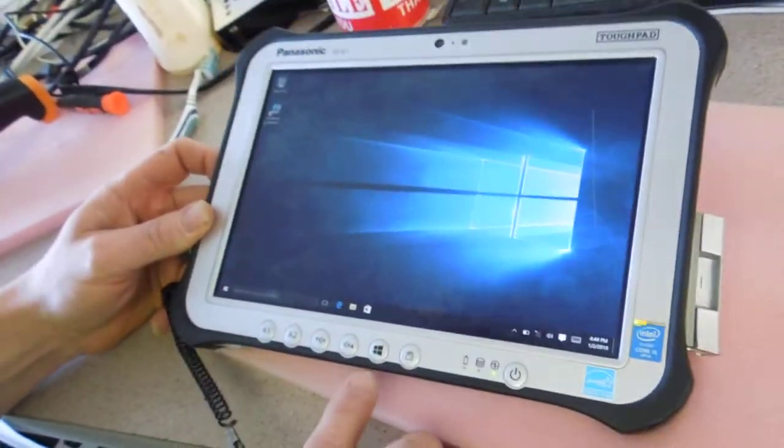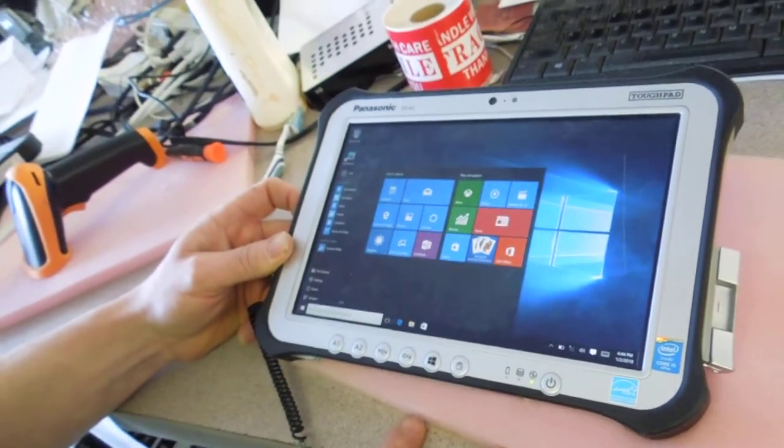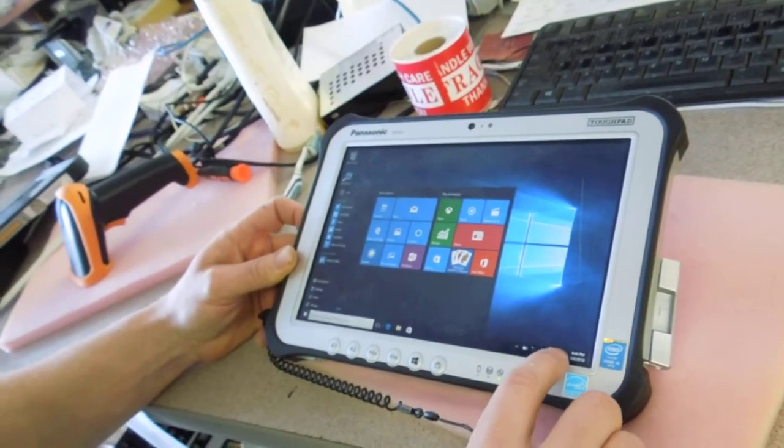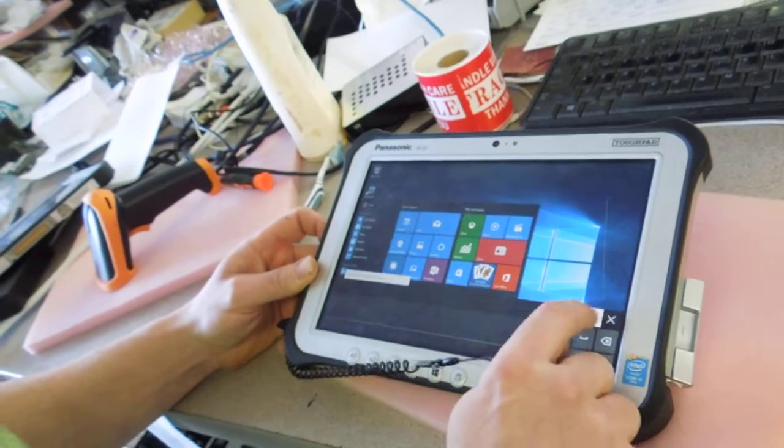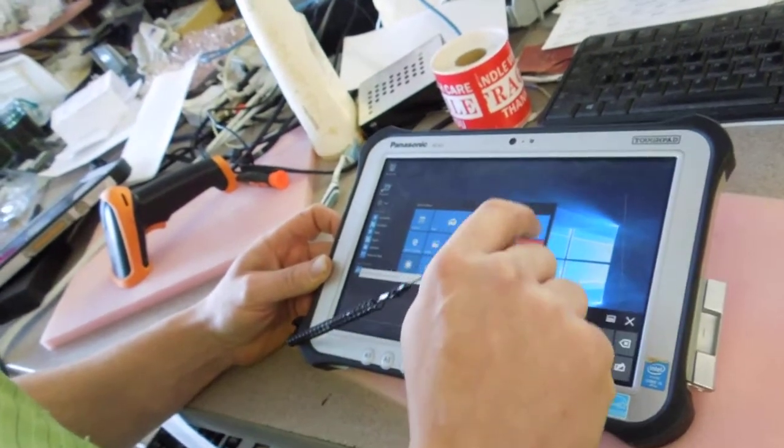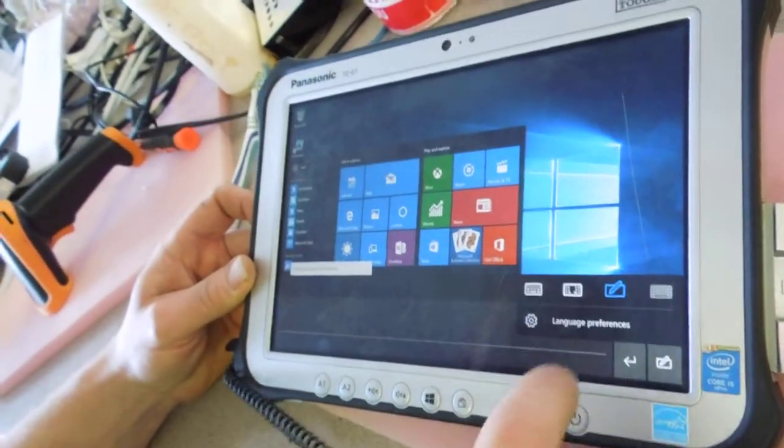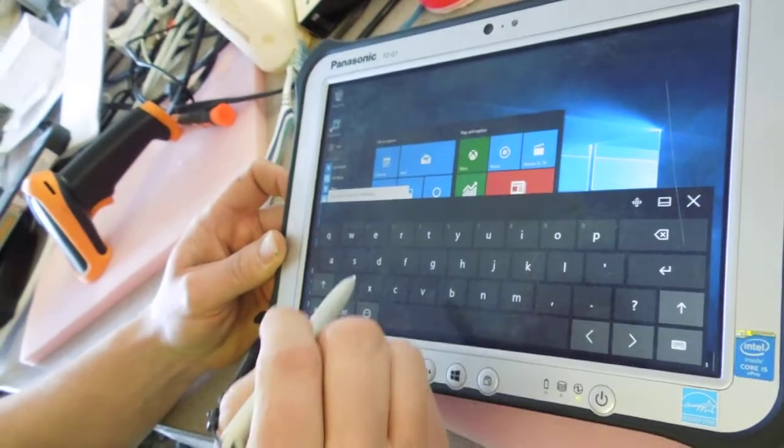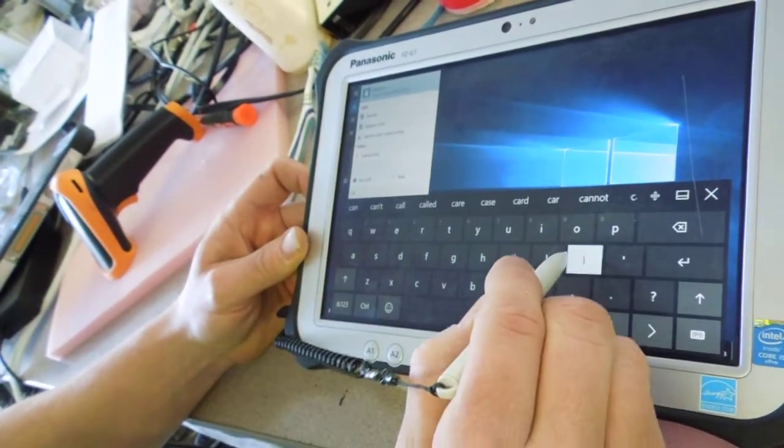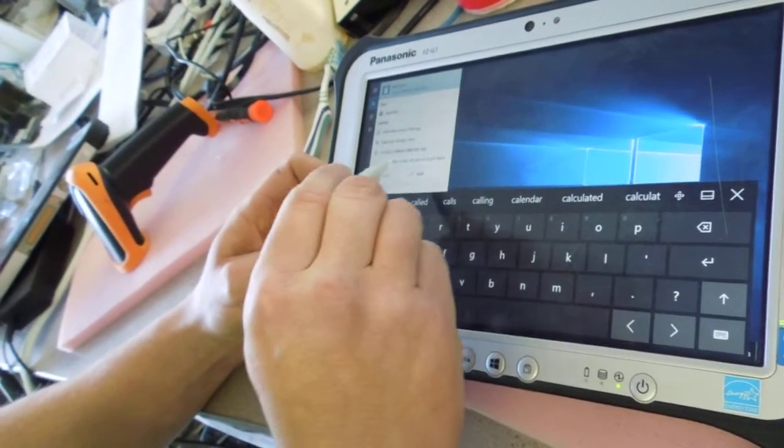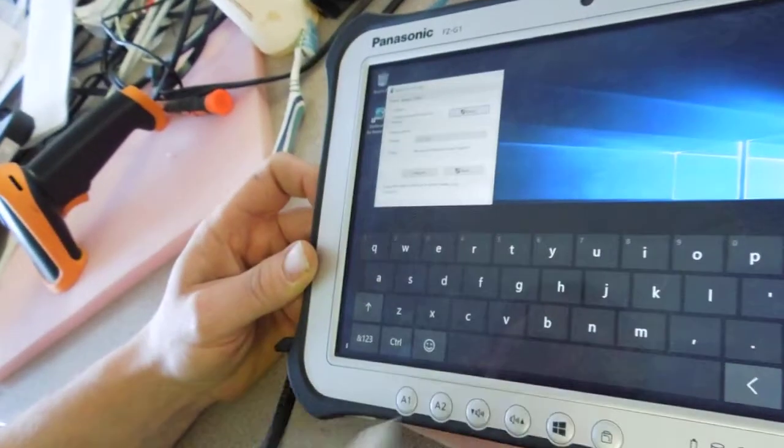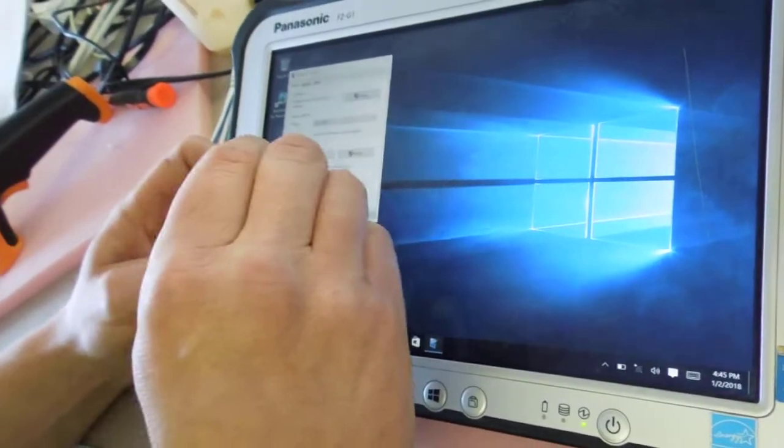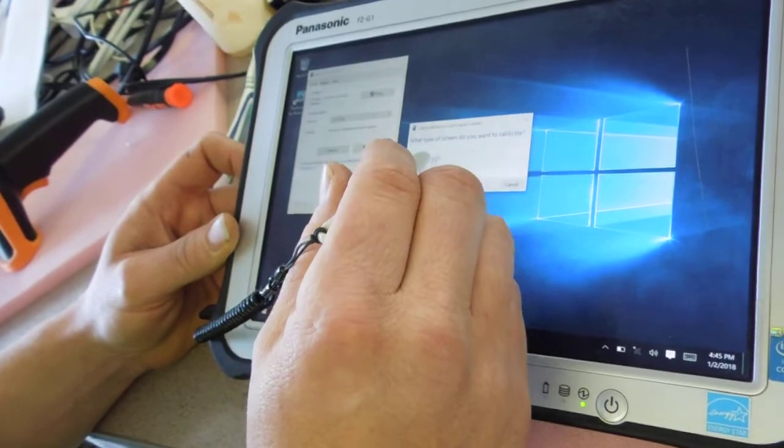There you go. Okay, first we are going to push the Windows key. We are going to bring up the on-screen keyboard. Start typing 'calibrate.' Calibrate screen for pen and touch input. And then simply type 'calibrate.'